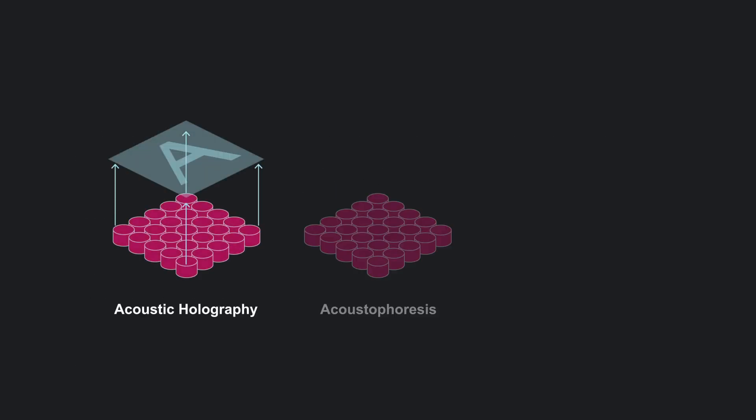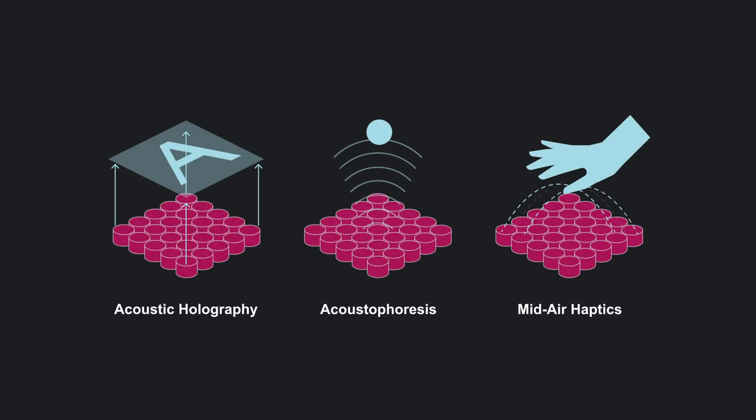Accurate pressure distribution is crucial for acousto-holographic applications like acoustic holography, levitation, and mid-air haptics.